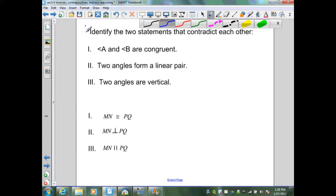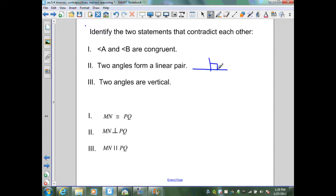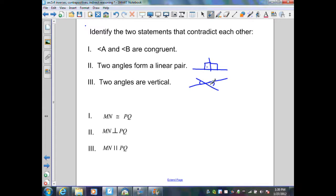On this slide, we identify two statements that contradict each other given three options: (1) angles A and B are congruent, (2) two angles form a linear pair, (3) two angles are vertical. Statements one and two could match — two angles in a linear pair could both equal 90 degrees and be congruent. Statements one and three match since vertical angles are congruent. But a linear pair requires adjacent angles, which contradicts vertical angles being non-adjacent. The contradiction is between statements two and three.